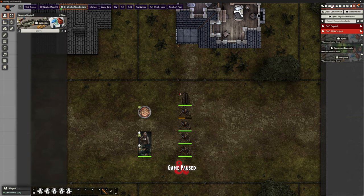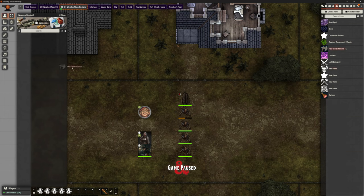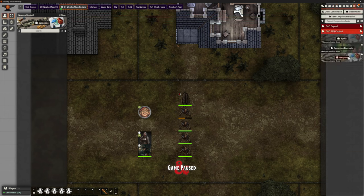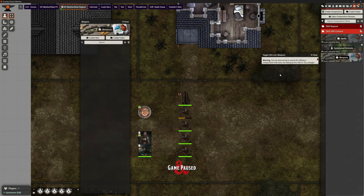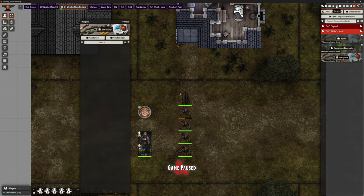If I go to Weapons and try to drag an item in, it won't let me — these compendiums come in locked. You can see the small padlock top right, and the top bar says Weapons is locked. To unlock it: right-click, toggle edit. It gives you a warning, then unlocks it. Now you can create items directly or create folders within the Weapons compendium — for melee weapons, ranged weapons, magic weapons, whatever you choose.